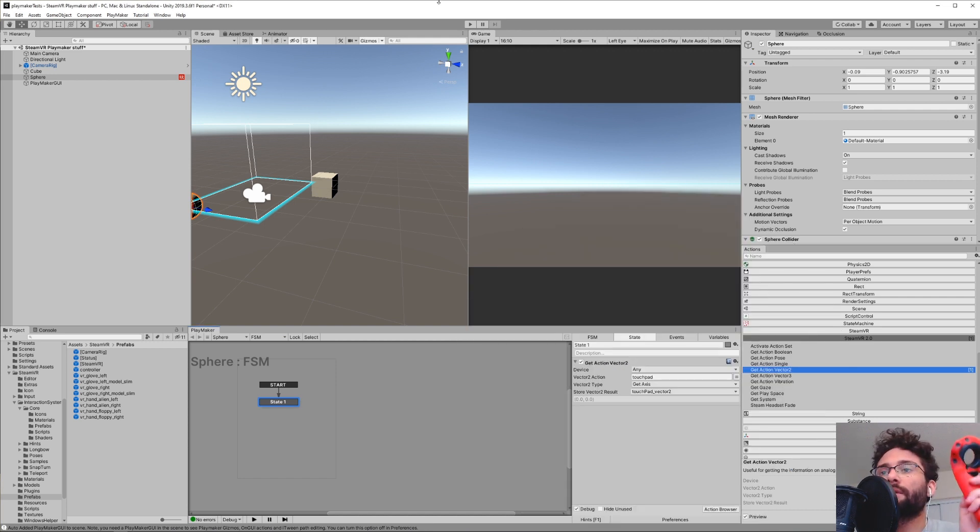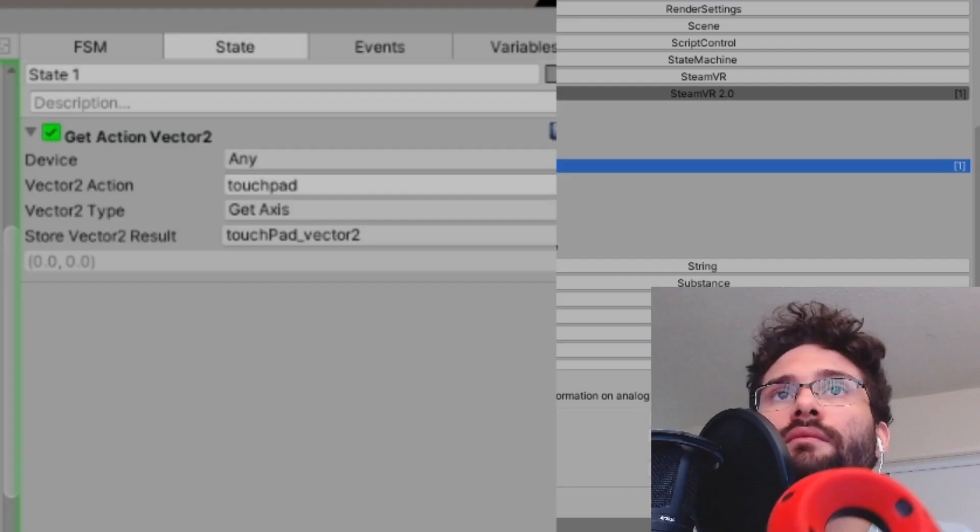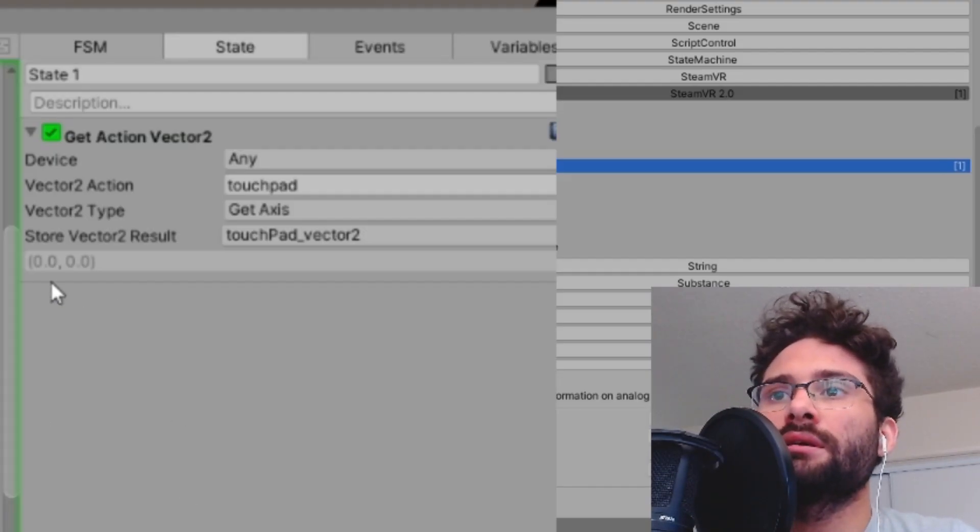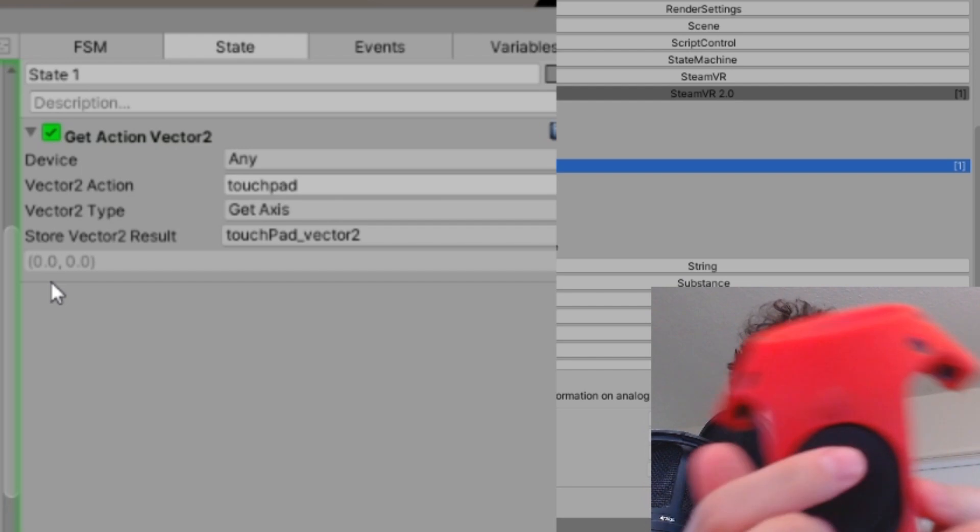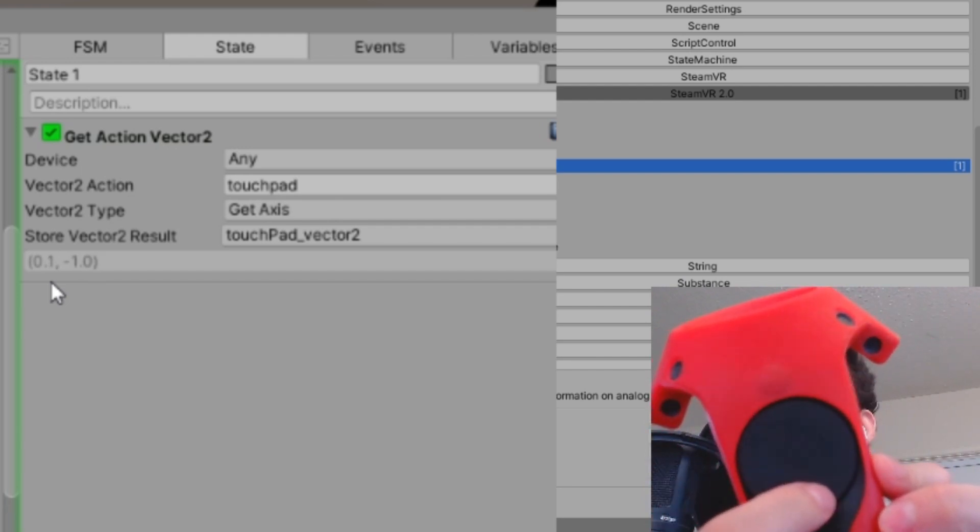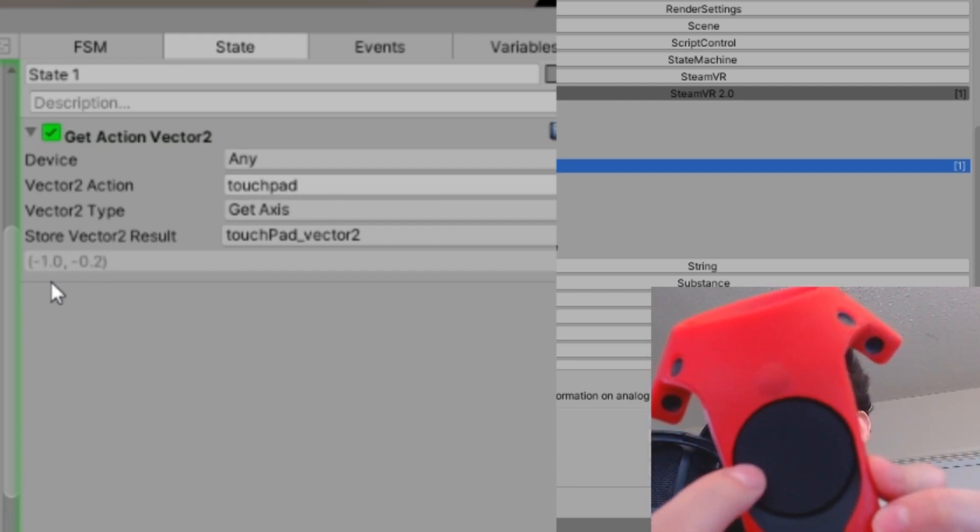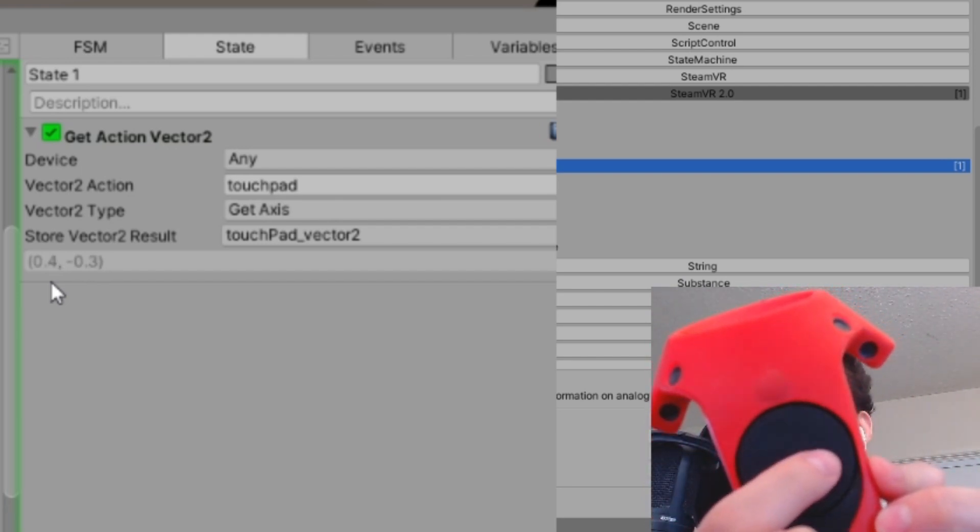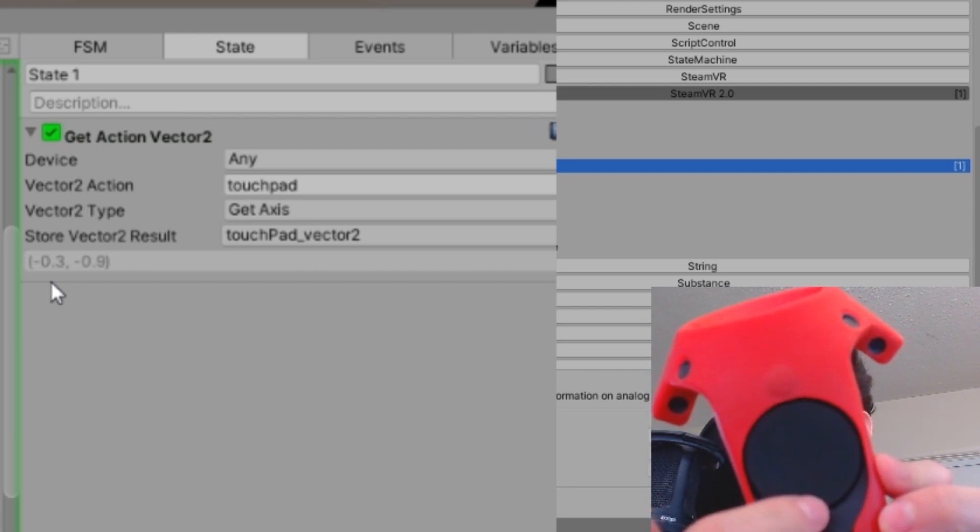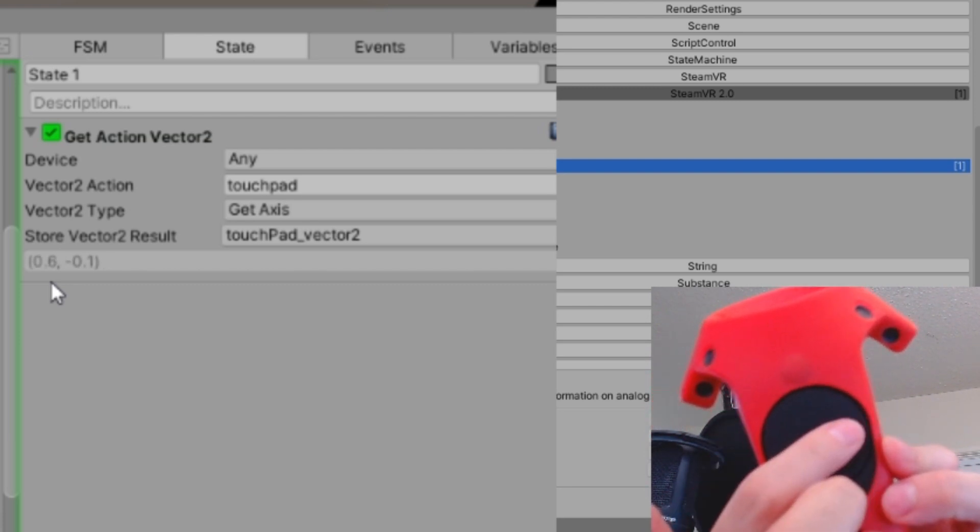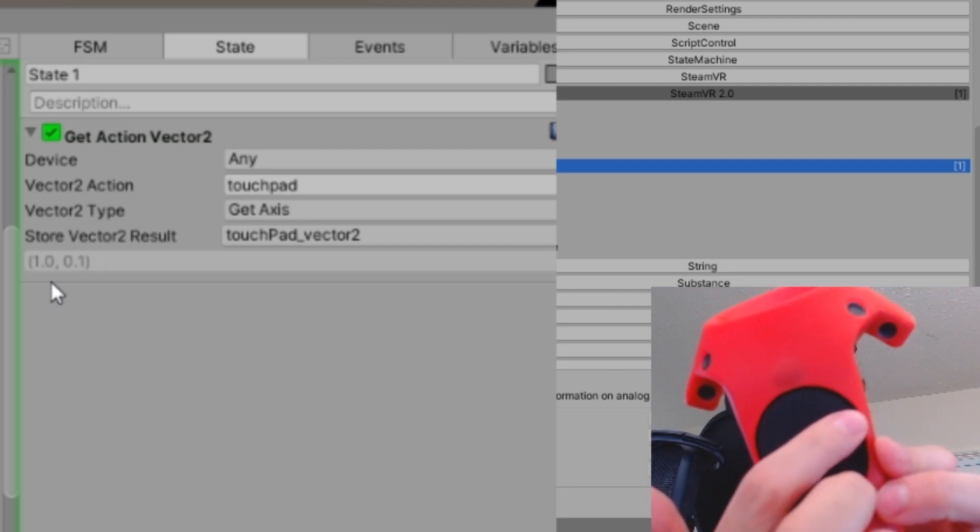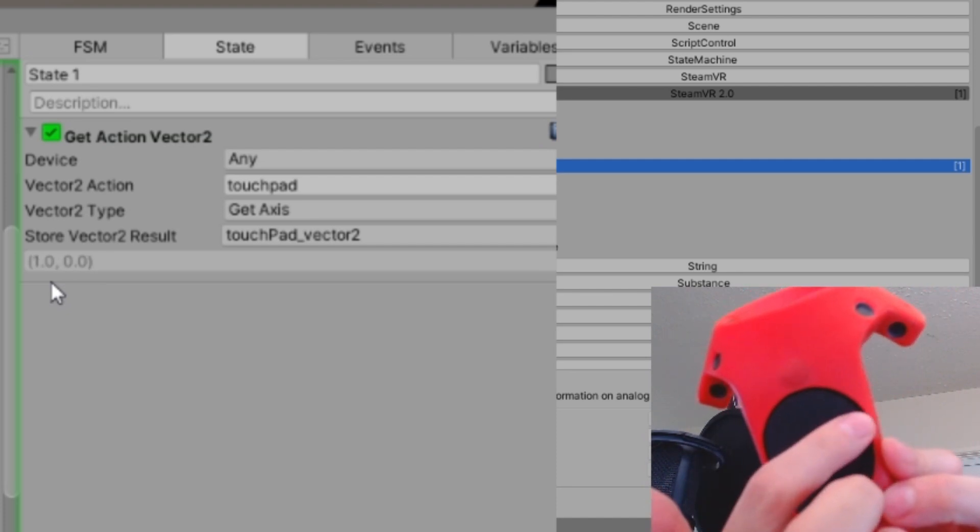If I turn my controller on, hit Run, you'll see down here that as I move my finger across this, it changes the Vector2 values. And now you can use that Vector2 value to do whatever you want. And you'll notice that the values go between 0 and 1 and negative 1.